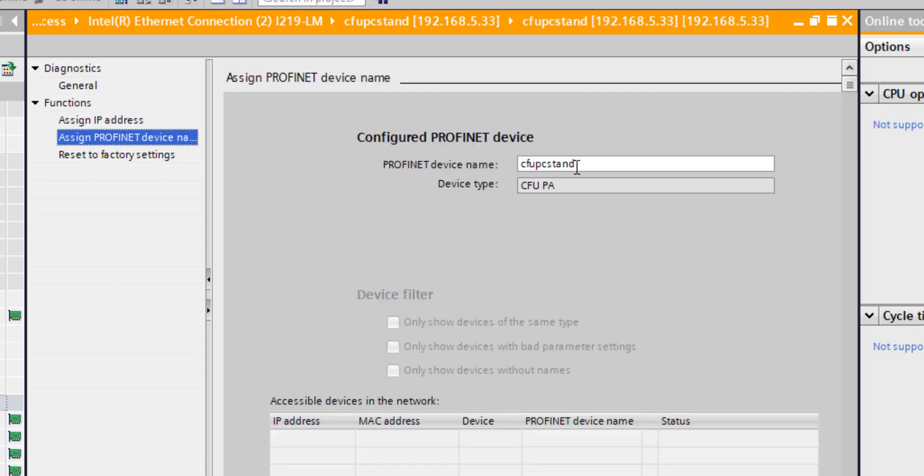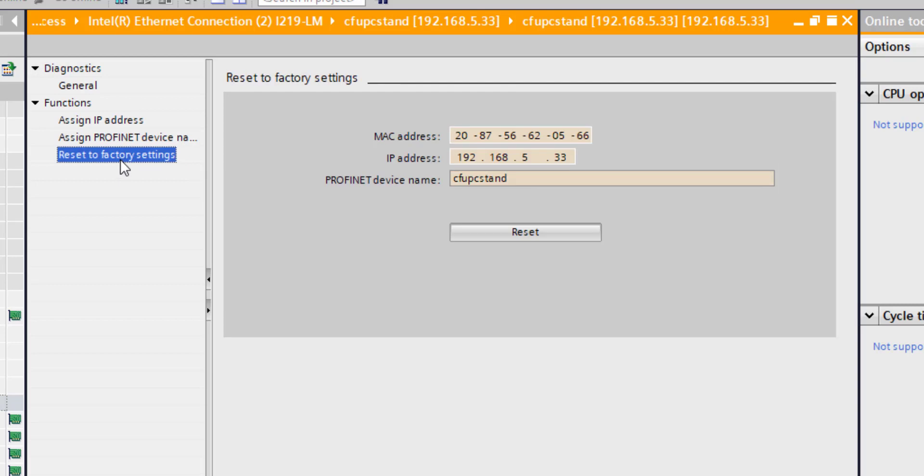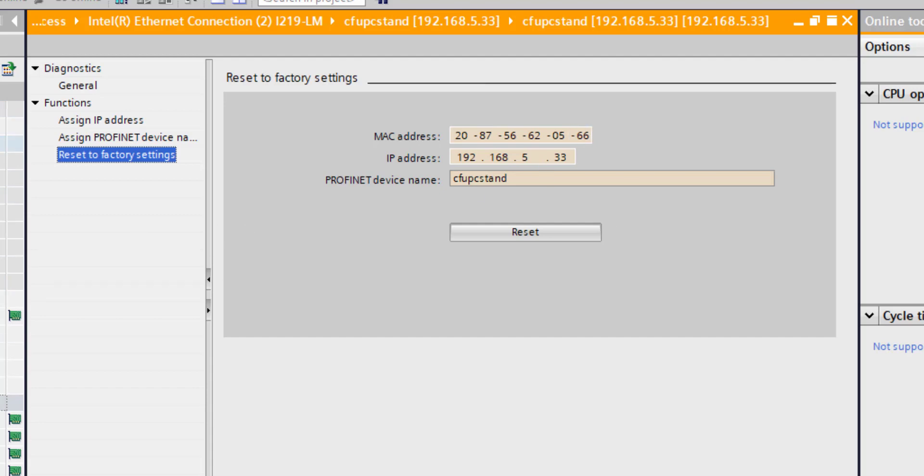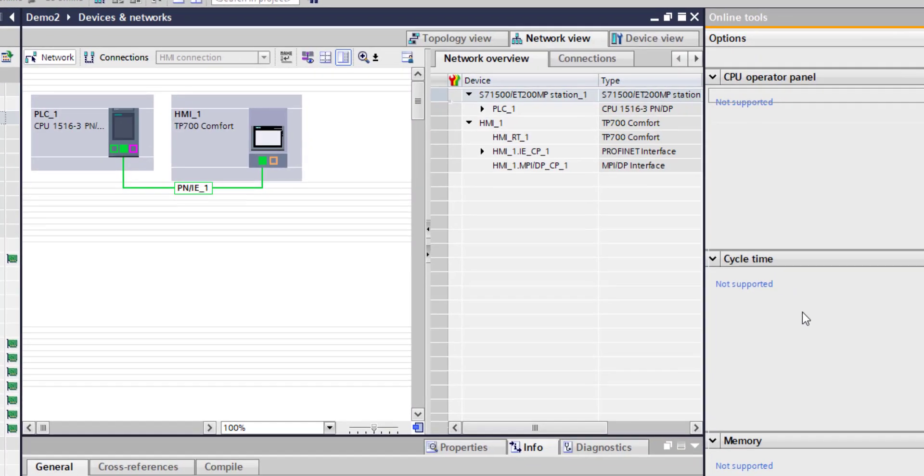If I go to online diagnostics, you'll see under here Functions I can assign its address, I can assign it a name, and I can reset to factory defaults. Once this is in data exchange, I won't be able to do this. At the moment it's not connected and not talking, so I'll be able to do it, but I don't want to change it. I'm leaving it at those addresses. I'll go back to my devices.